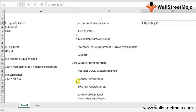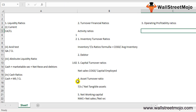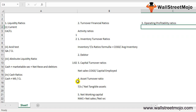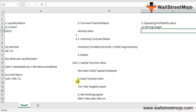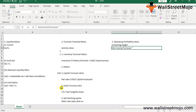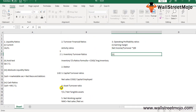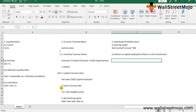The third type is the operating profitability ratio, which measures profitability through the efficiency of business activity. The first is the earning margin — the ratio of net income to turnover, expressed as a percentage, representing the final net profit. The formula is: Net Income divided by Turnover, multiplied by 100.